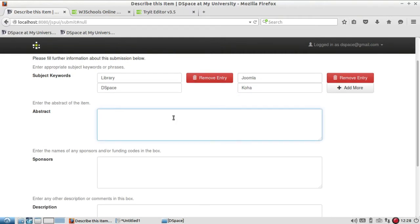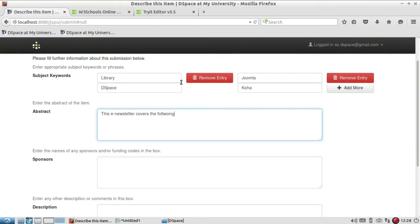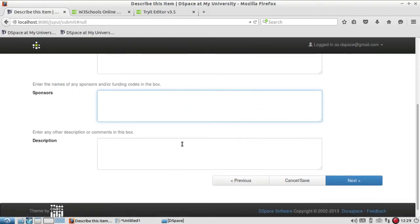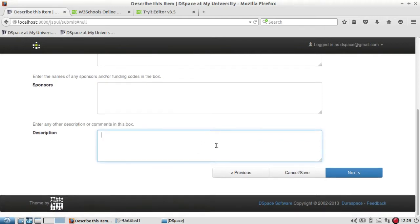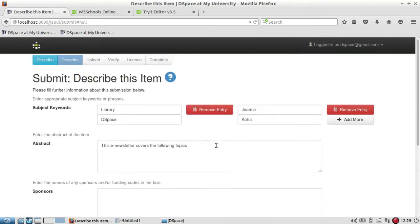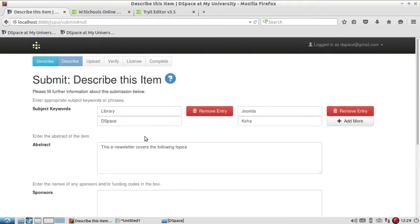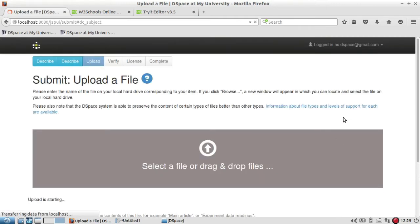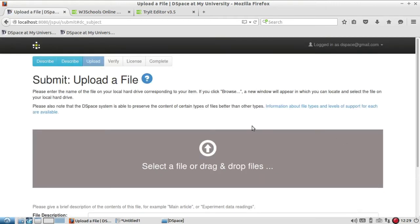And the abstract about this particular e-newsletter: I can write here 'this e-newsletter covers the following topics' and I can mention here 1, 2 like that. Then who is the sponsor? If you are not having any funding agency or sponsor, you can leave it. You can describe if there is any other description for that particular item, and then you click here on next.